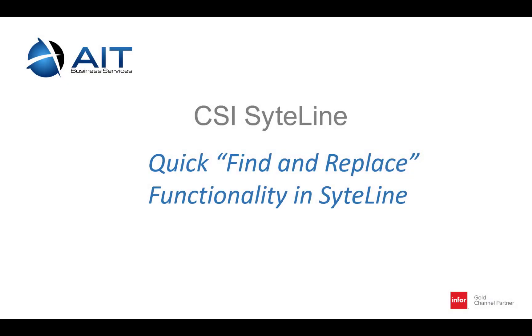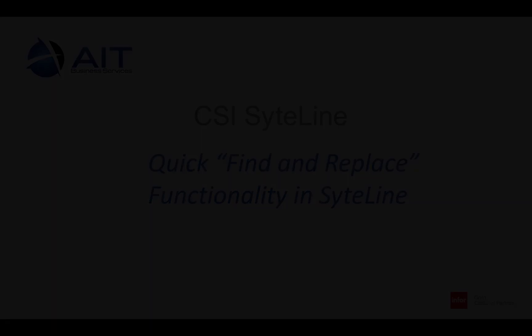Okay, so that's a three and a half minute tutorial on how to search and replace records in SiteLine.